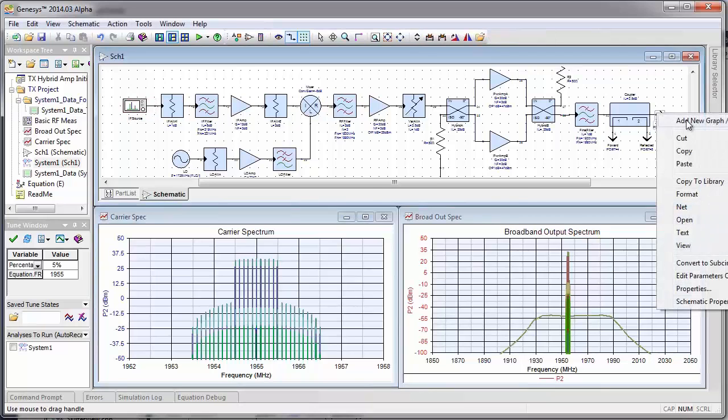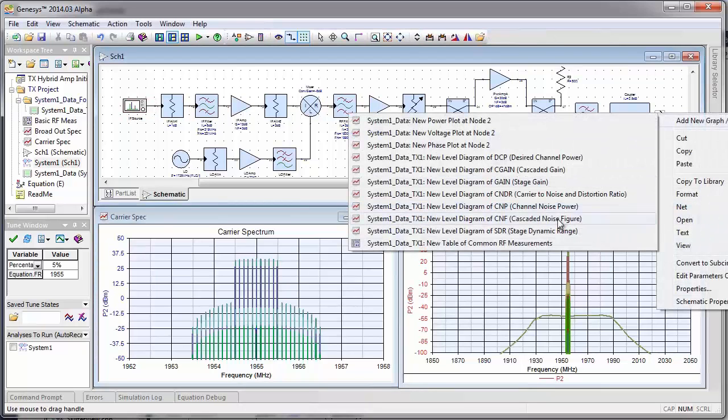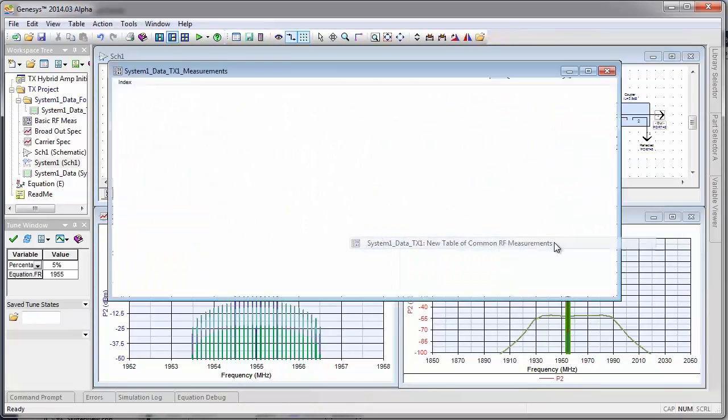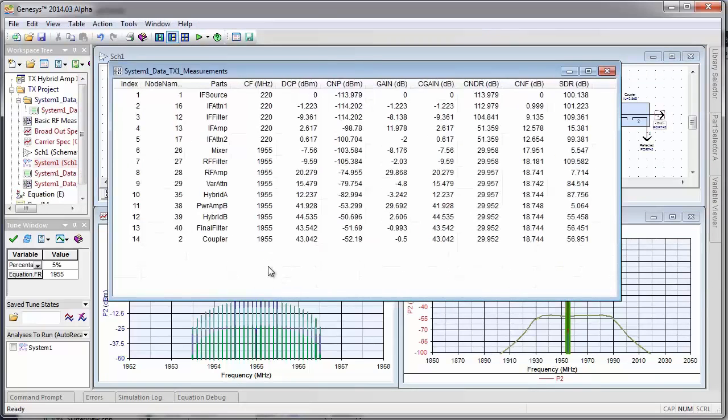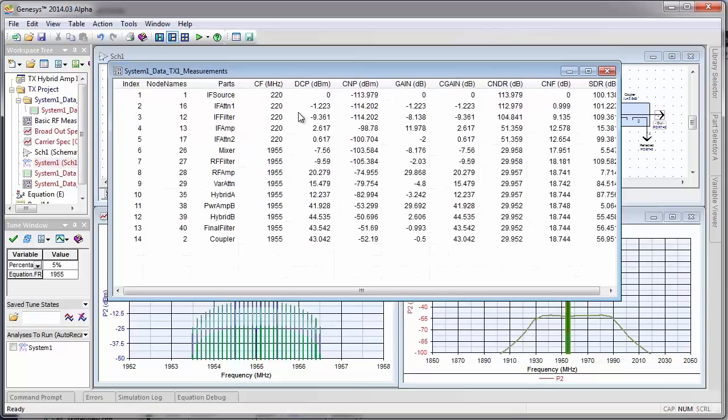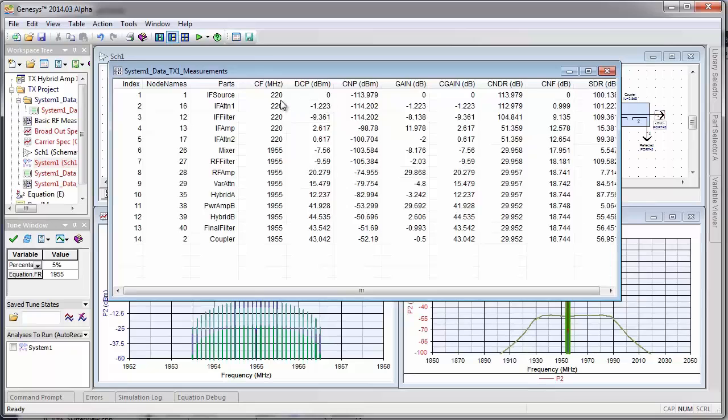Let's go ahead and add a table of RF measurements at the output. I'm going to scroll in here with my mouse. Remember that we set our input power to 0 dBm at 220 MHz, and this is for the total of the 11 carriers.